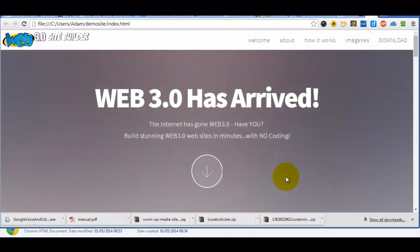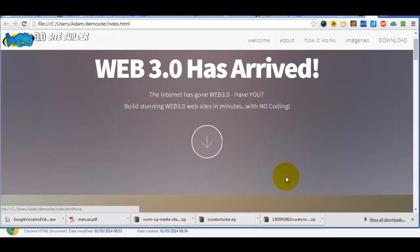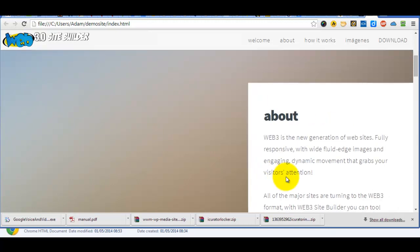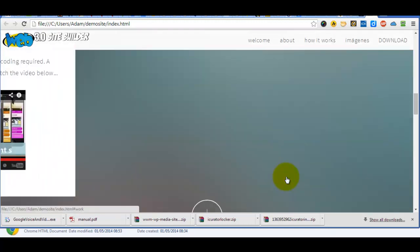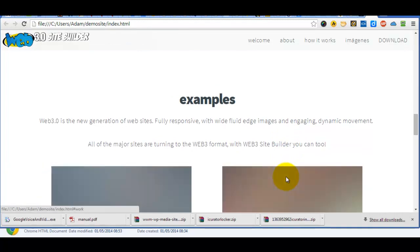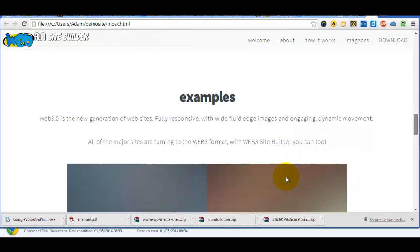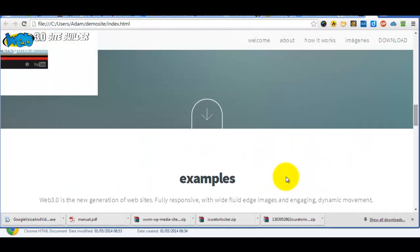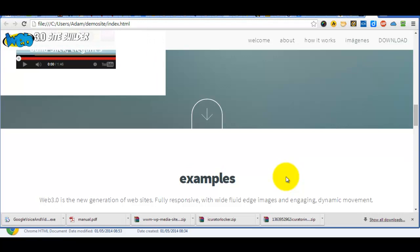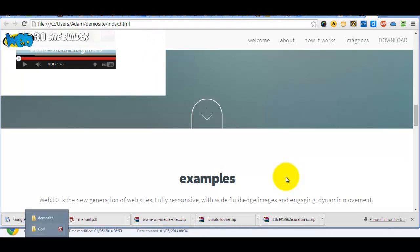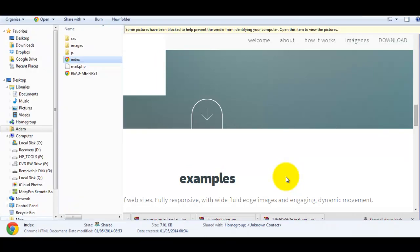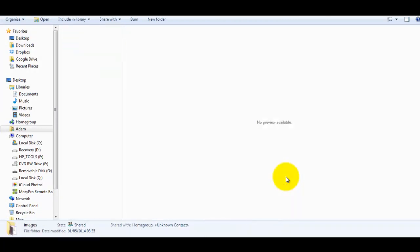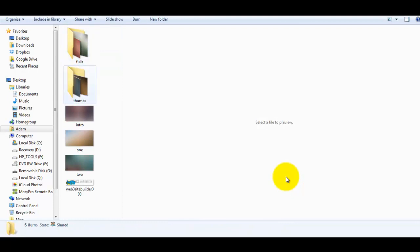Okay, so these are the default images. Now let's go and change those. We open the images folder for the site we've just created.